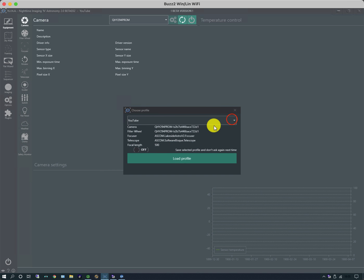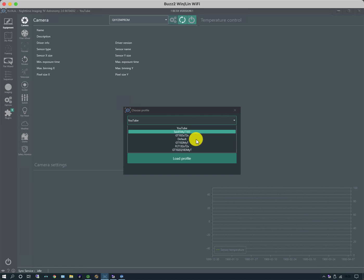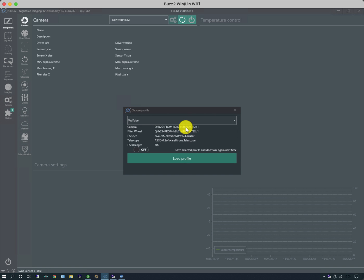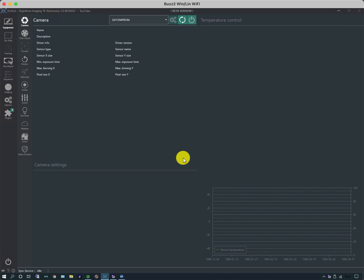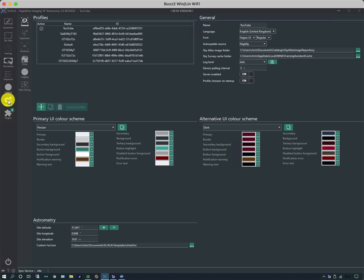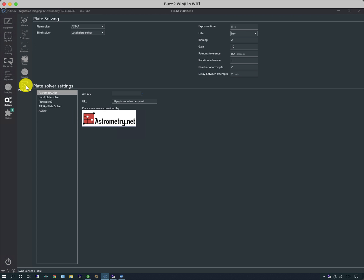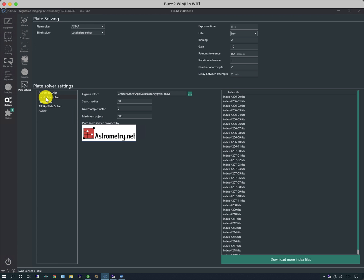I now can shut down. If I reopen it, it should ask me which profile I want. These are all my various profiles, so I can hit YouTube, load profile, and everything's been stored and remembered. If I go into my options tab and I go to my plate solving and my local plate solver, here are all the indexes that I mentioned that have now been referenced for the local astronomy.net plate solver.